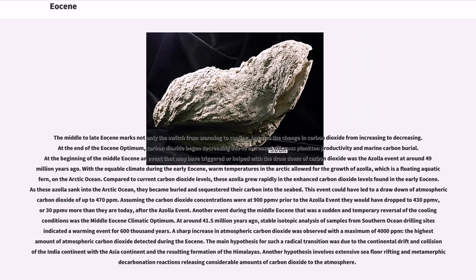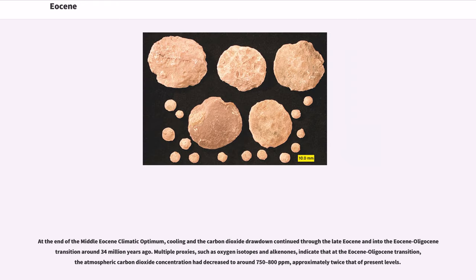Assuming the carbon dioxide concentrations were at 900 ppmv prior to the Azolla event, they would have dropped to 430 ppmv — or 30 ppmv more than they are today — after the Azolla event. Another event during the middle Eocene that was a sudden and temporary reversal of the cooling conditions was the Middle Eocene Climatic Optimum. At around 41.5 million years ago, stable isotopic analysis of samples from southern ocean drilling sites indicated a warming event for 600,000 years. A sharp increase in atmospheric carbon dioxide was observed with a maximum of 4,000 ppmv, the highest amount of atmospheric carbon dioxide detected during the Eocene. The main hypothesis for such a radical transition was due to the continental drift and collision of the India continent with the Asia continent and the resulting formation of the Himalayas. Another hypothesis involves extensive seafloor rifting and metamorphic decarbonation reactions releasing considerable amounts of carbon dioxide to the atmosphere.